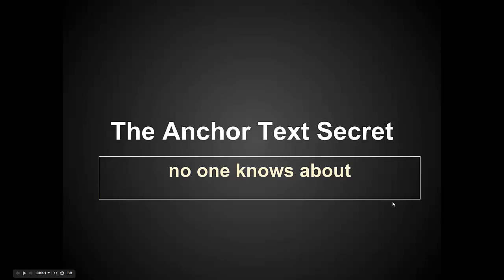When you want to rank for some specific terms, do this and I swear it's gonna make a big difference. No one else is doing this right now, but if you take advantage of it, you're gonna see a big boost in your rankings. So let's get into it.